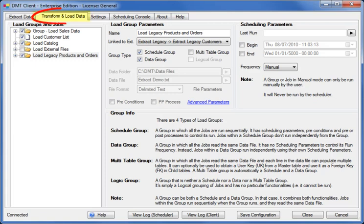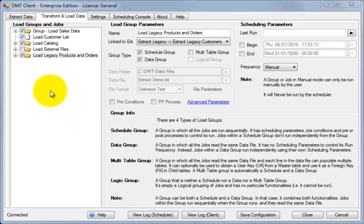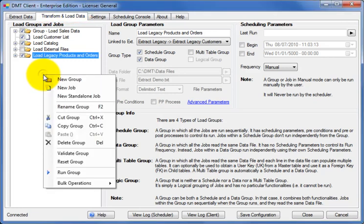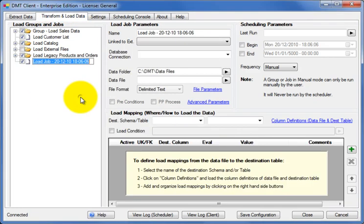First let's go to the transform and load tab and create a new load job. Right-click in the list and select new standalone job and let's name the job Load Demo 1.